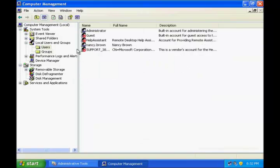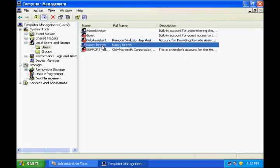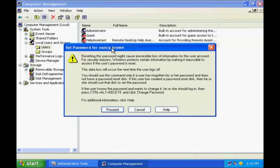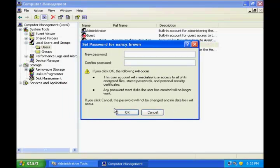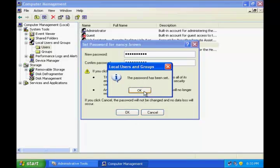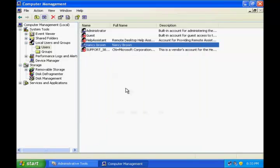If Nancy forgot her password and asks you to reset it, and you are already an administrator on this machine, you can right click the account name and say Set Password. Click Proceed, type in the new password for Nancy, click OK, and it will confirm that the password has been set. Click OK. You are done.